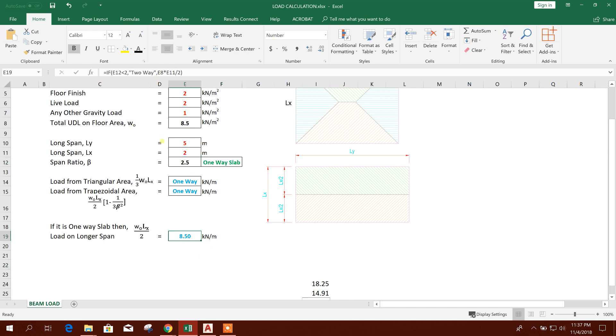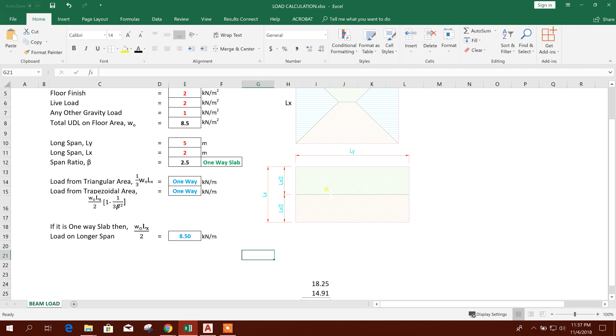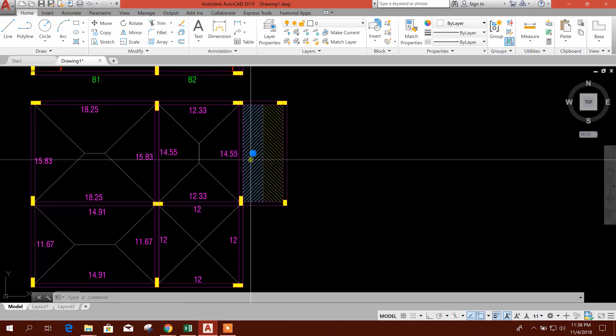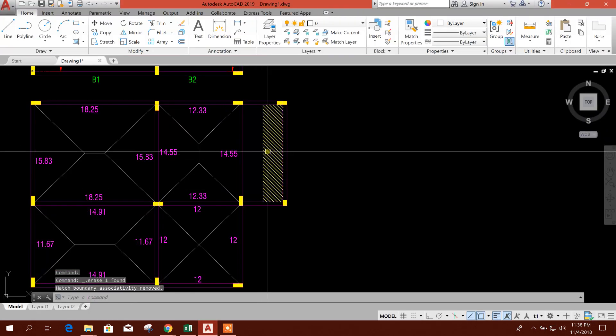So this is the value of S2. So this is the formula: w0 lx by 2. Width of this loaded area, half of the area, half of this length lx by 2, and the area load w0. So after the multiplication, it is giving the value of load per linear length, that means kilonewton per meter. So this is the value 8.5 meter. We will put this value.